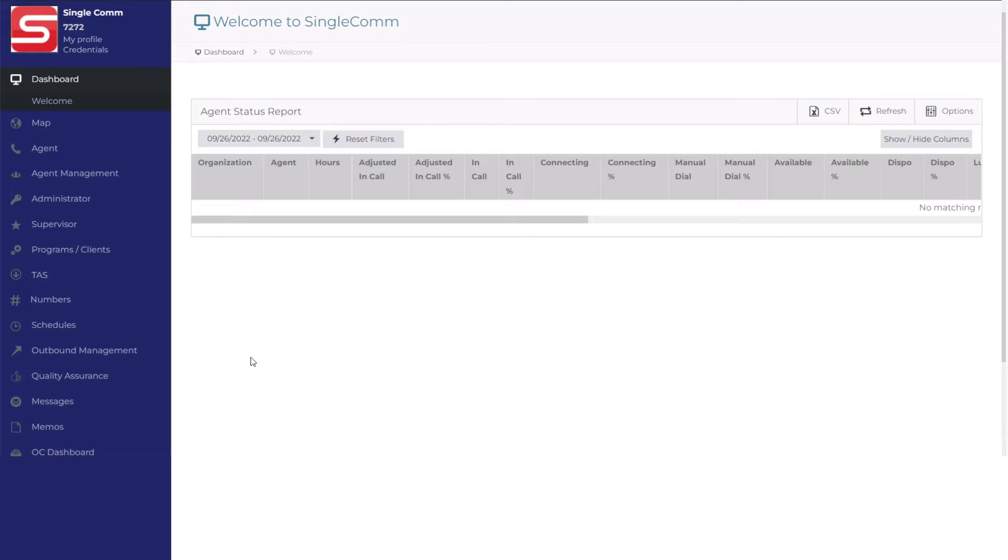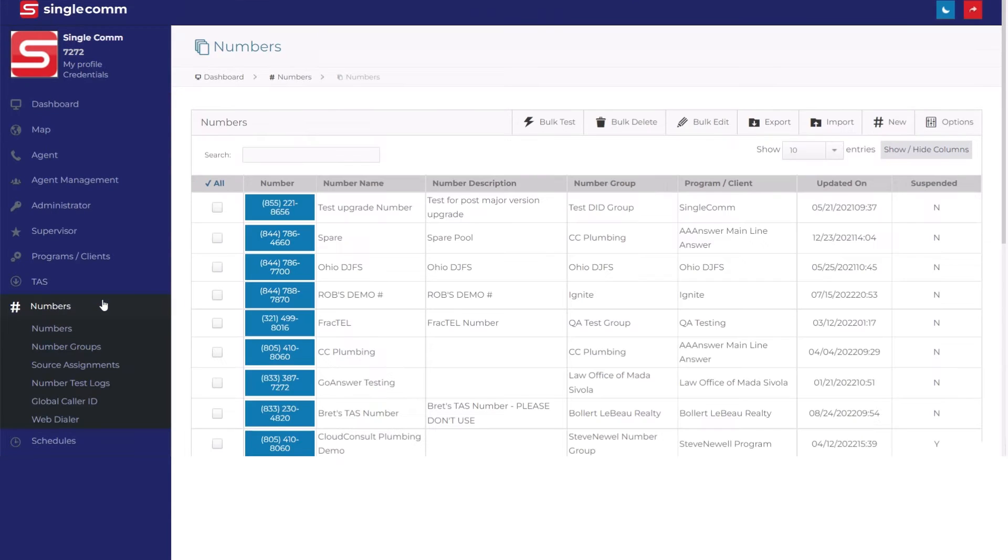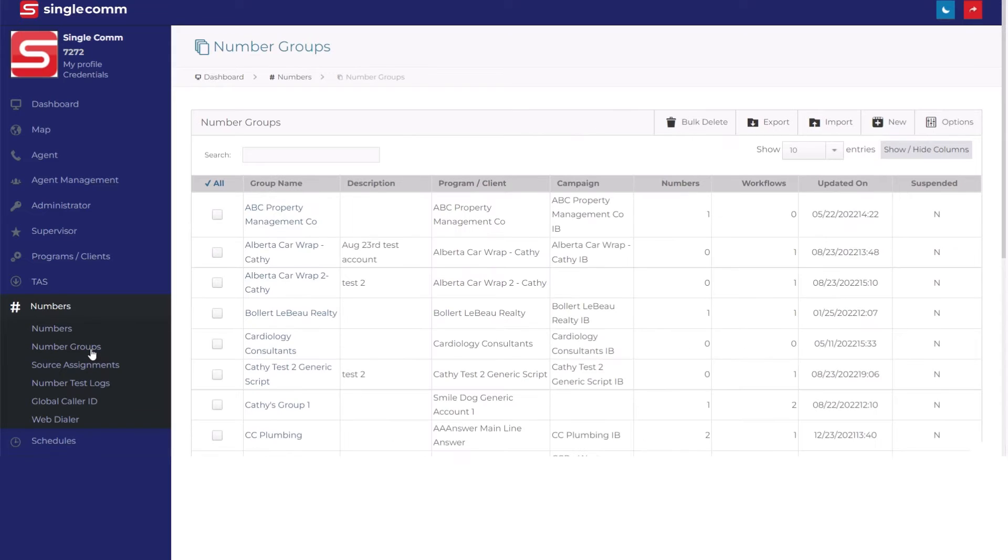Go to Numbers, then select the subcategory Number Groups. To create a new group, select New. You'll see it on the right corner of the page.